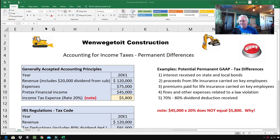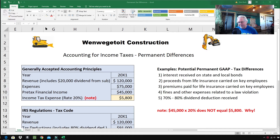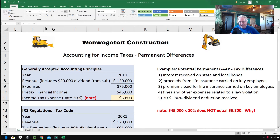In prior videos we studied accounting for income taxes and temporary differences. Temporary differences give rise to deferred tax assets and deferred tax liabilities. A deferred tax liability is when you get a tax deduction now but the IRS catches up with you in the end. A deferred tax asset is where you pay your taxes upfront and pay less taxes later on. But today we're talking about permanent differences, and with permanent differences we don't have any of those problems — it's really quite easy.